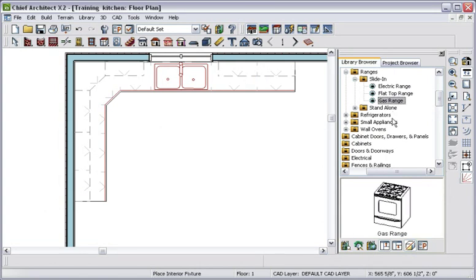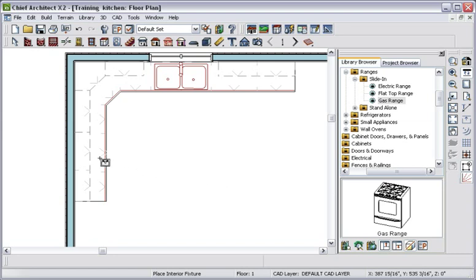To add appliances, we'll go to the library in the Appliance folder and select the items by clicking on the item and then clicking on the cabinet. In this case, we'll place a cook range in this cabinet and a hood above.